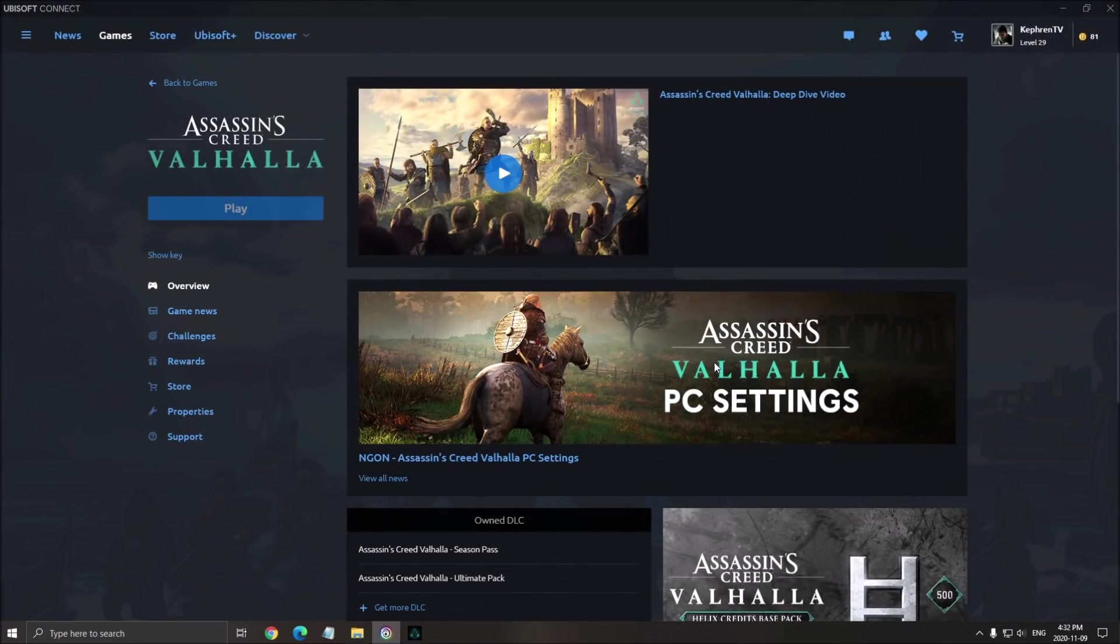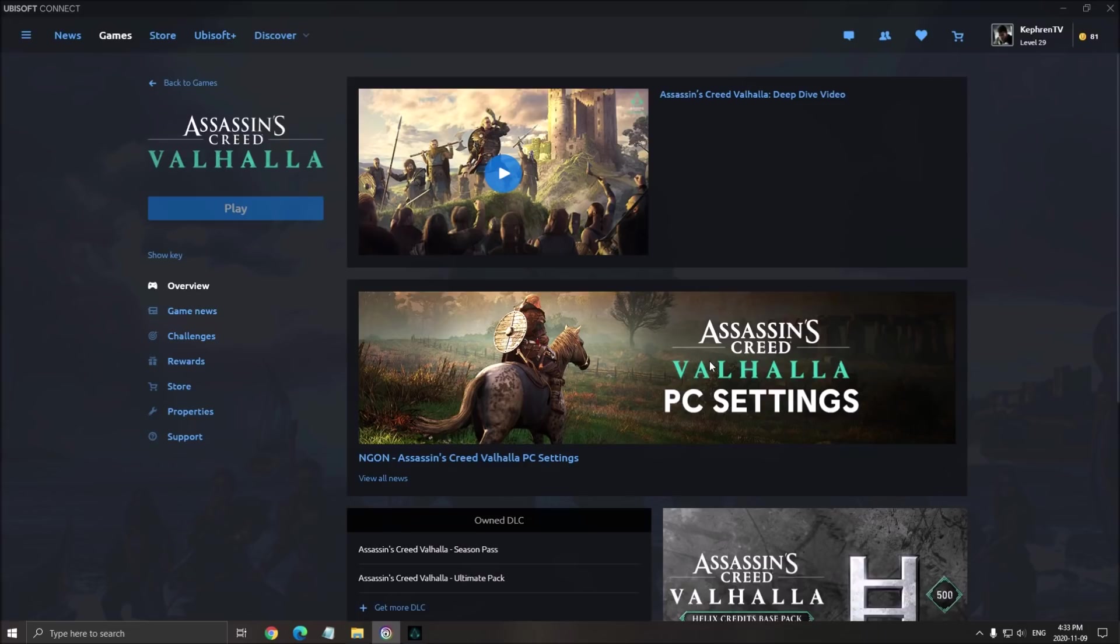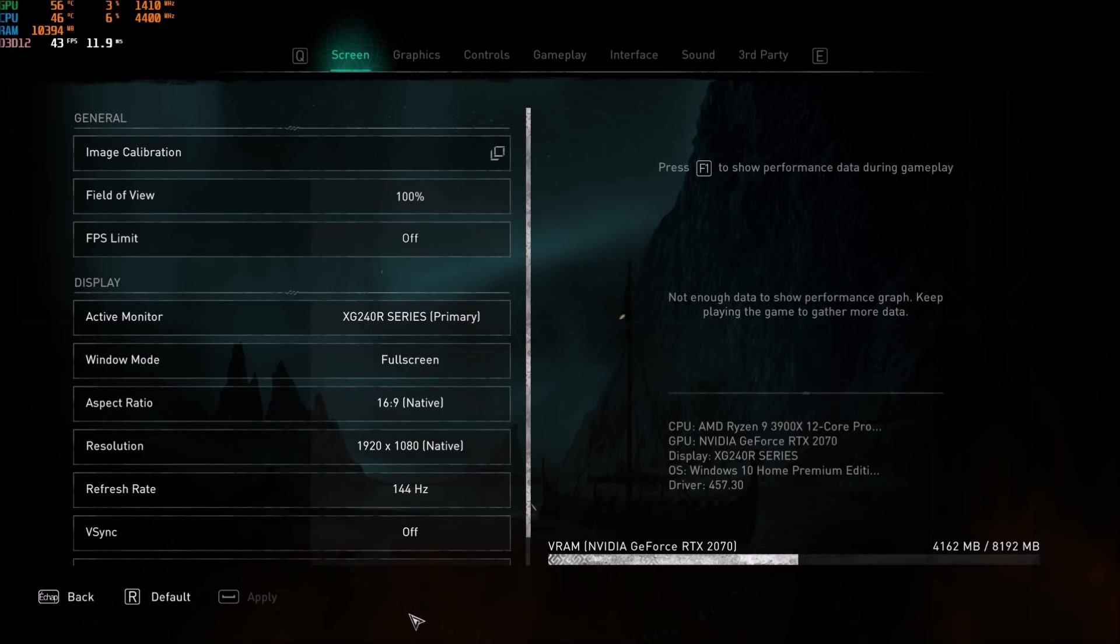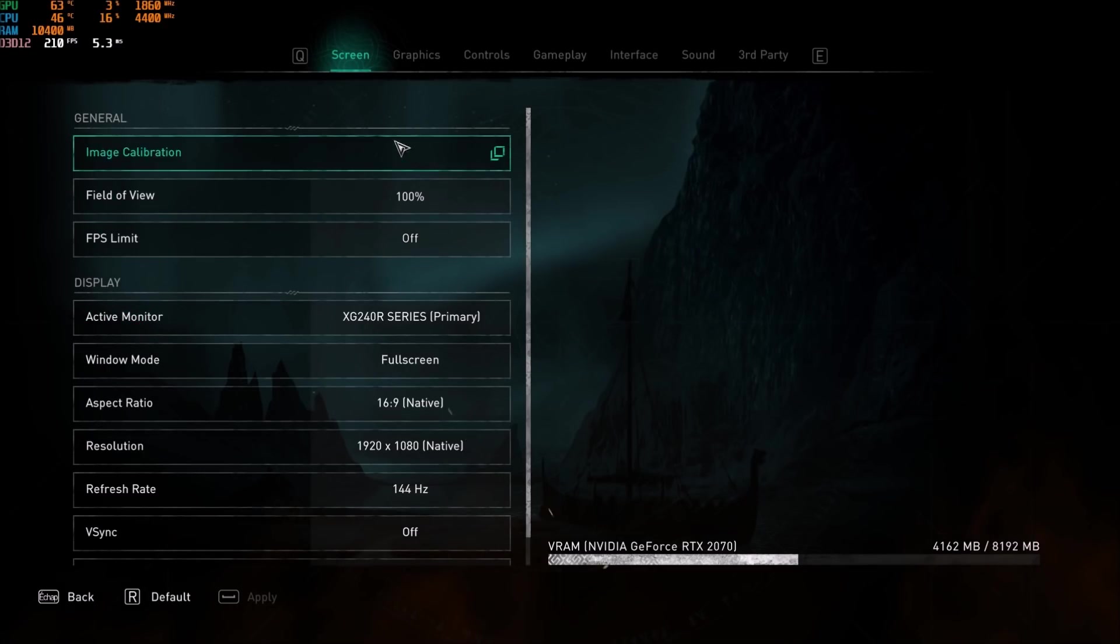So now we will go inside of the game. I will show you which parameters that you can change. The disable full screen optimization and stuff like that, it's not working with this game. It's running on DirectX 12. So everything is well optimized with this. So let's start with the parameters.